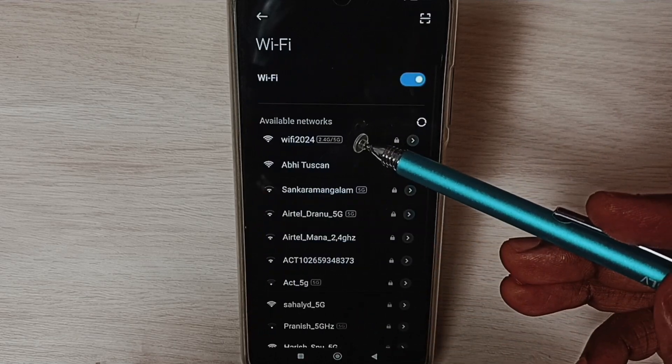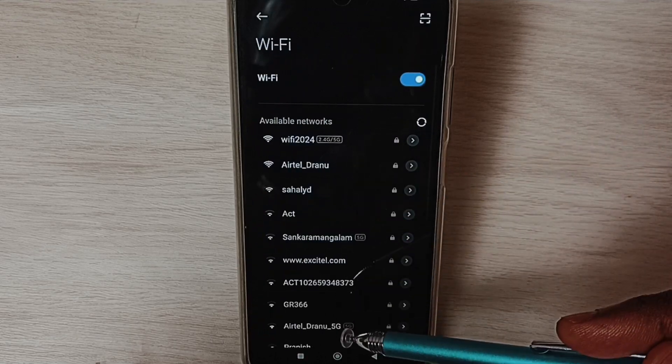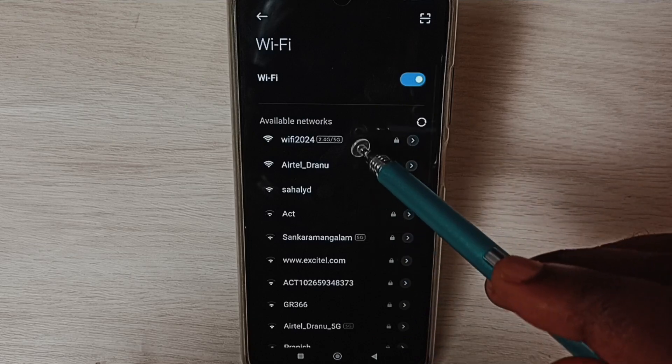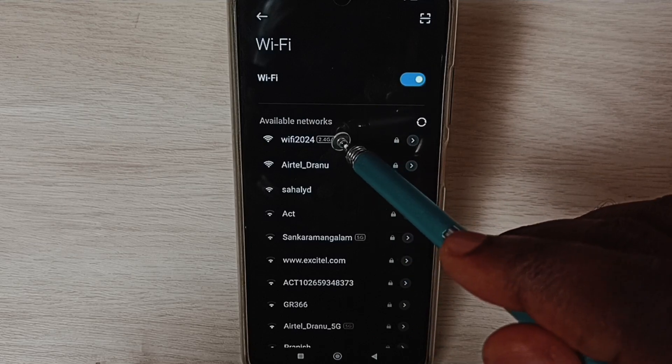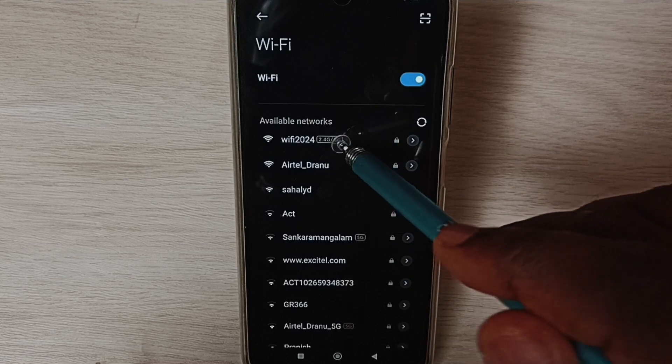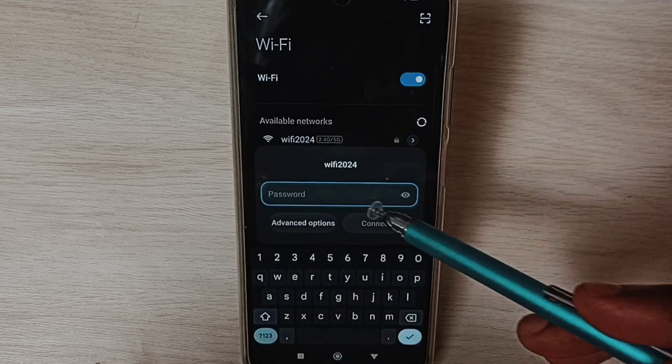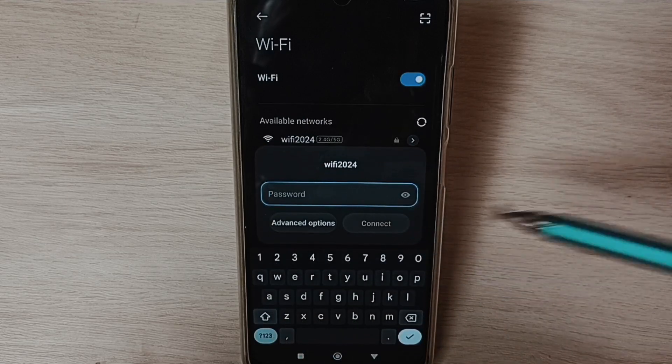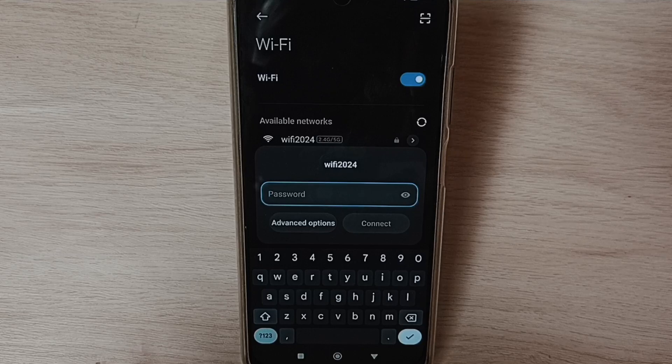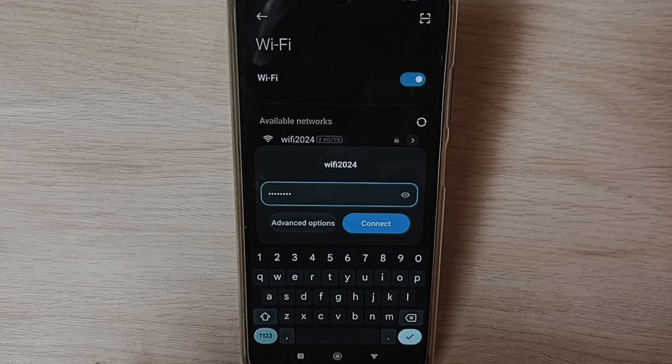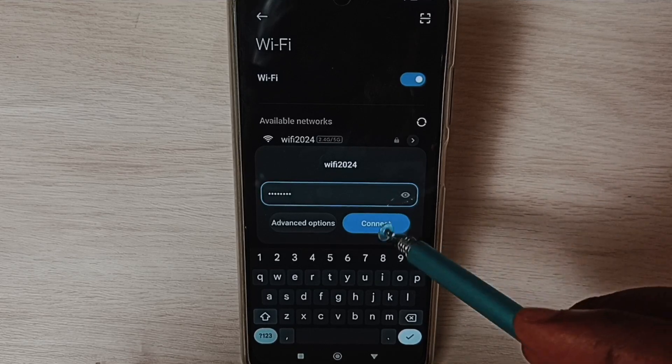Here you can see available networks. From this list, select your Wi-Fi network, then enter the Wi-Fi password, tap on connect.